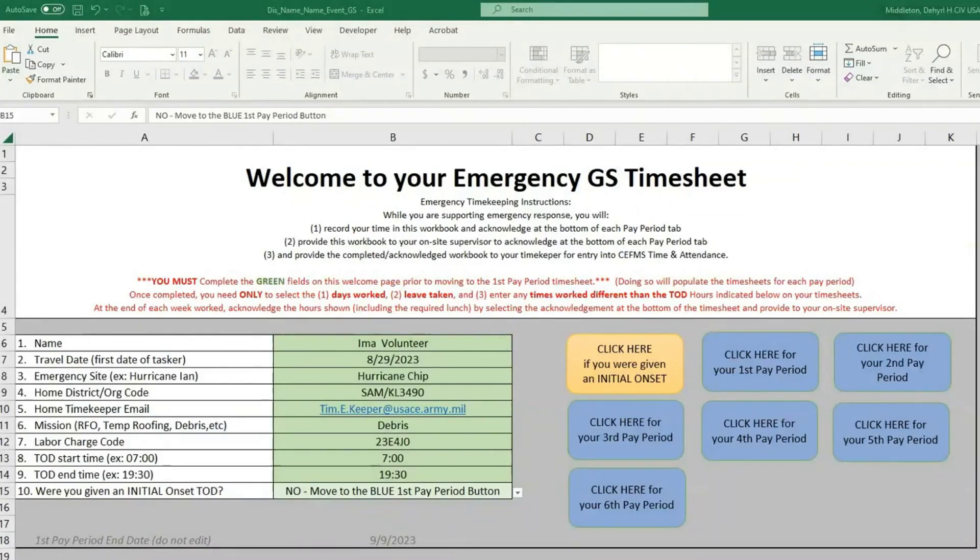Don't worry, all the timesheets work the same, no matter if you're GS, FWS, or WB.